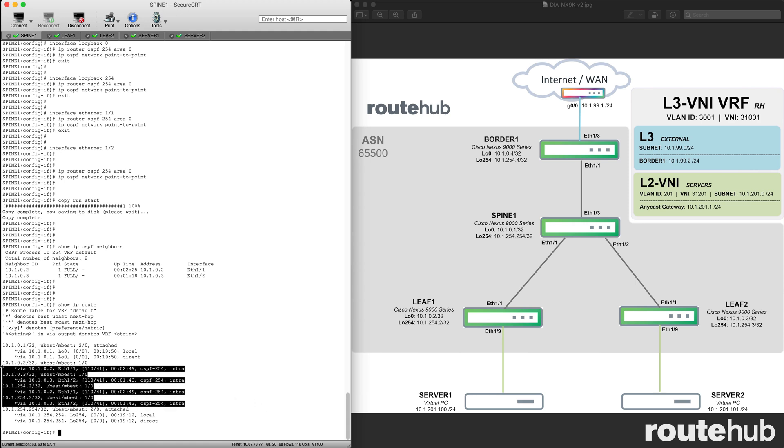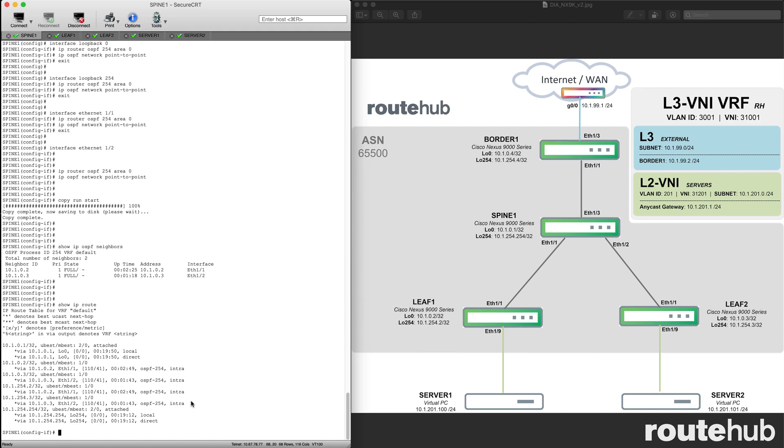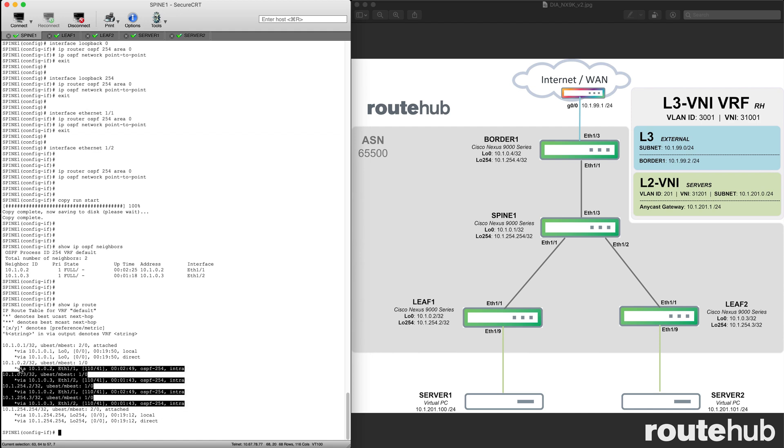These right here are intra, basically internal OSPF routes. Here I see the loopback interface for leaf number 1, that's for leaf number 2. These here are the networks from the loopback 254 interface on those devices as well. OSPF routes are being exchanged, and it is seen for all loopback interfaces for those two leaf switches.